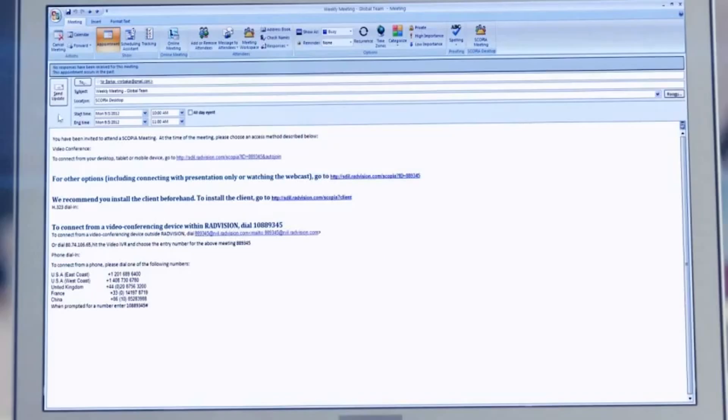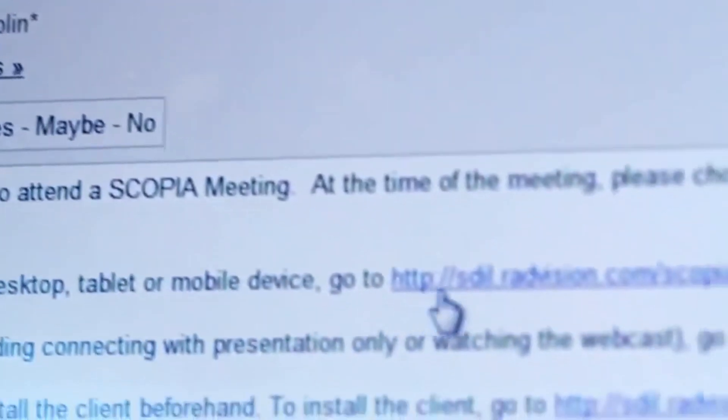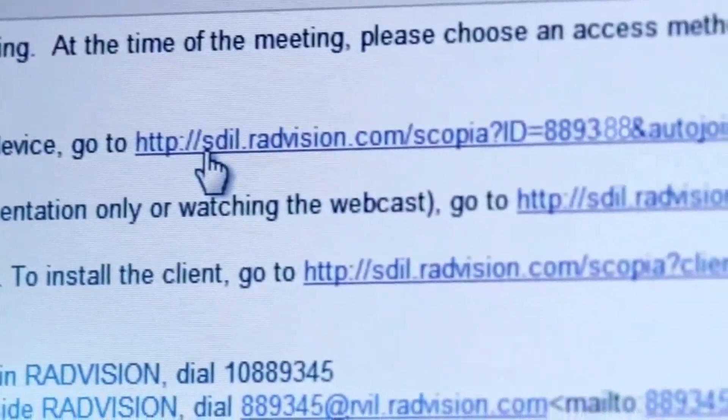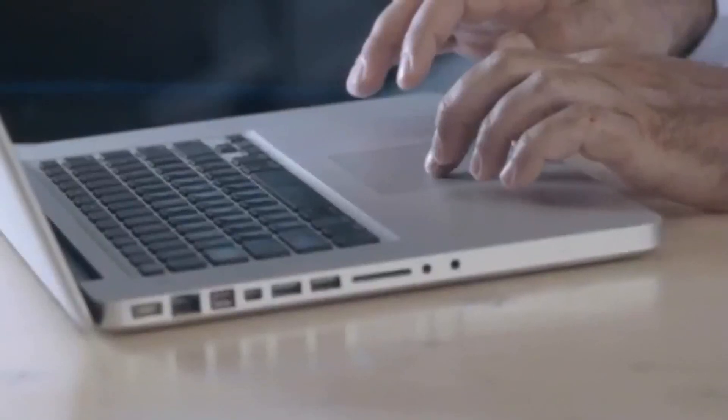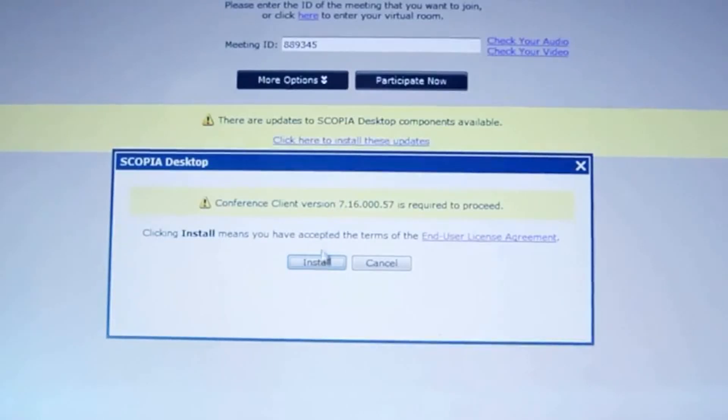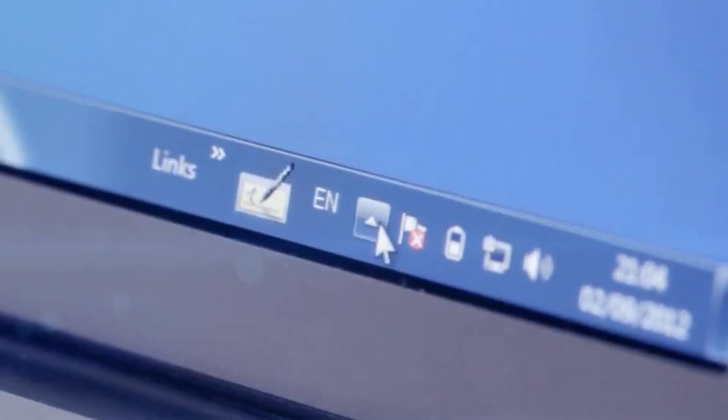Install Scopia Desktop by clicking on the link in your Scopia Meeting email invitation or click on the link provided by your organization's IT department. The installation is automatic and simple.